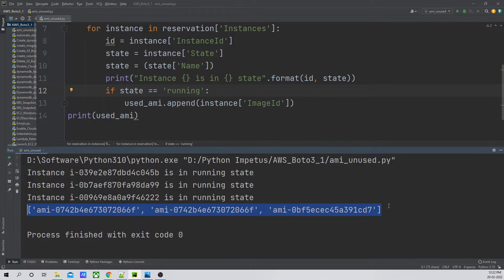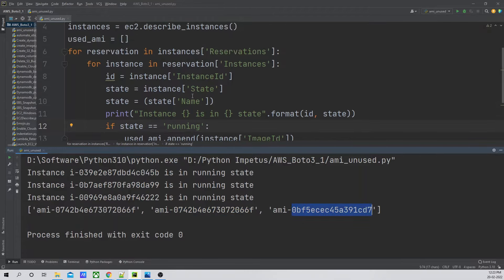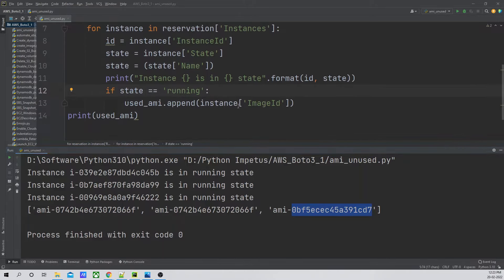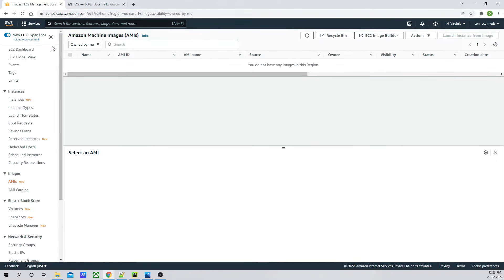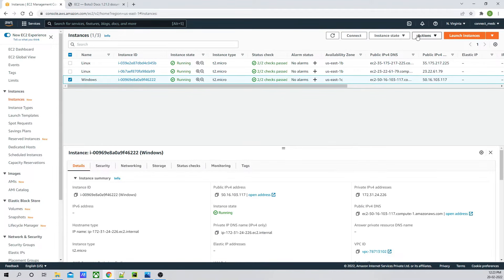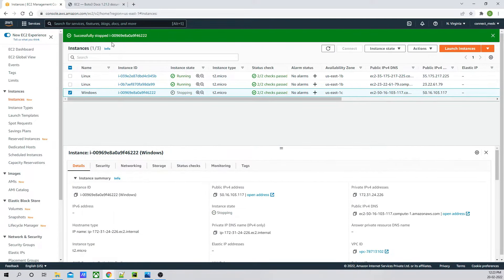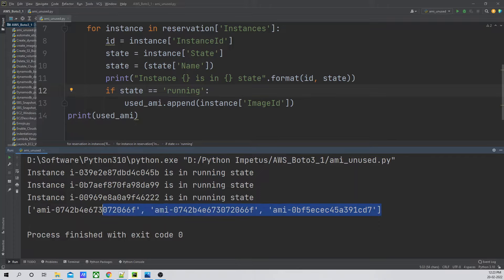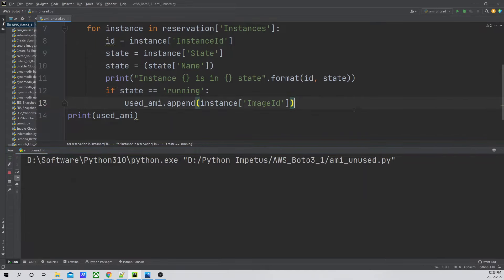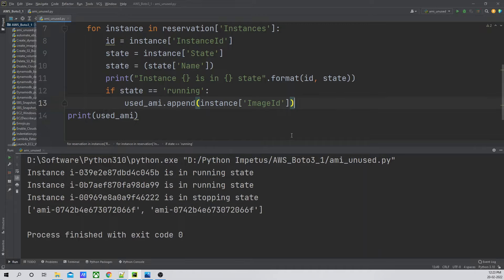Let me go to the console and create an AMI so we have one to work with. Going to the AMI console, there are no AMIs currently. I'll go to the Windows instance, then Image and Templates, and click Create Image. I'll name it 'test image', enable no-reboot, and click Create Image. The image is now getting created and we'll wait for the status to change to 'available'.